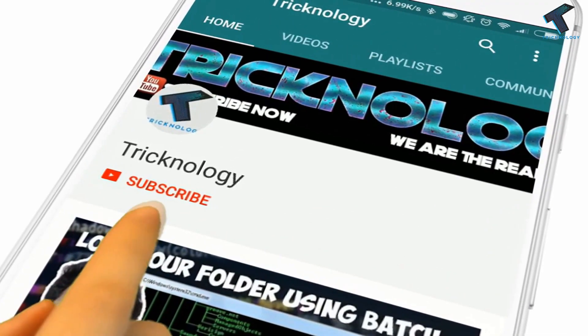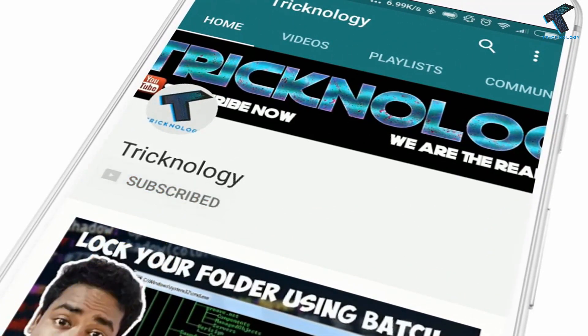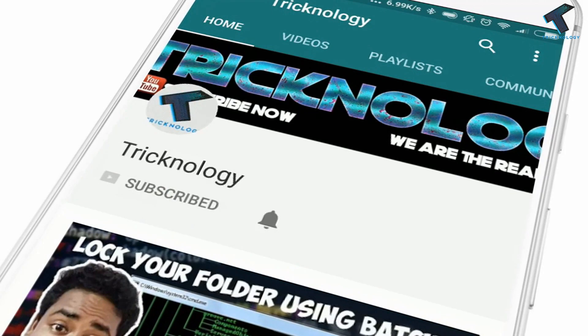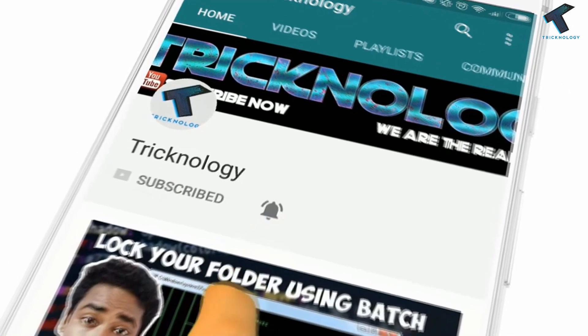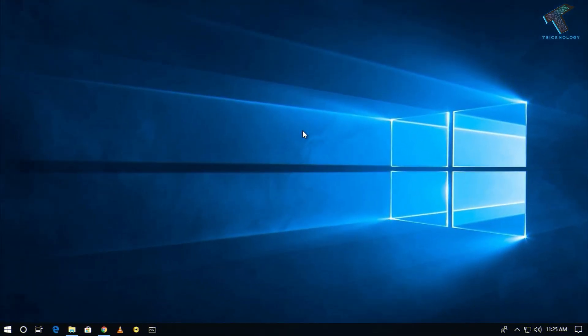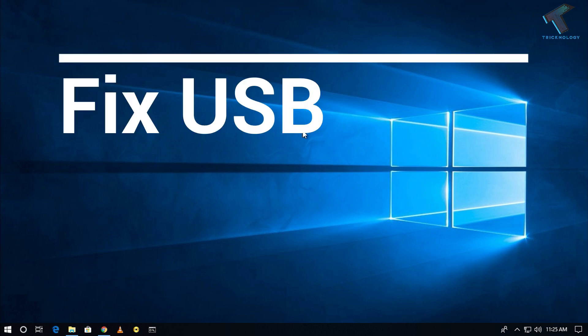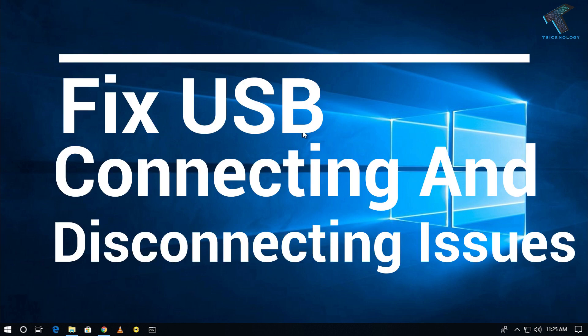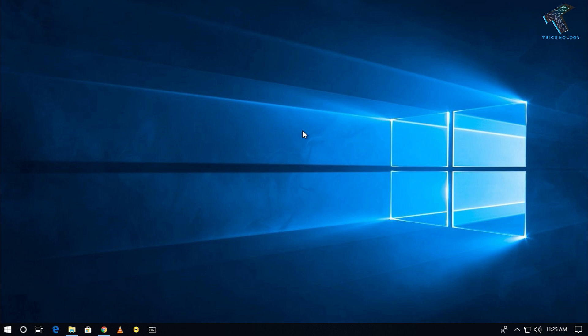Hello friends, subscribe to Technology and press the bell icon to never miss updates. Hey, what's up guys, welcome back to our channel Tricknology. Today in this video, I'm going to show you how to fix USB connecting and disconnecting issues in your Windows 10 or Windows 7 computer. Just follow me.